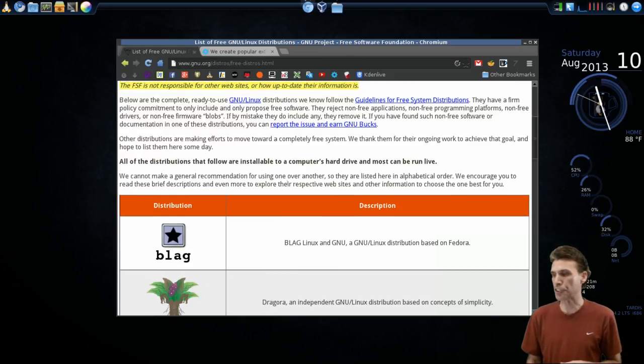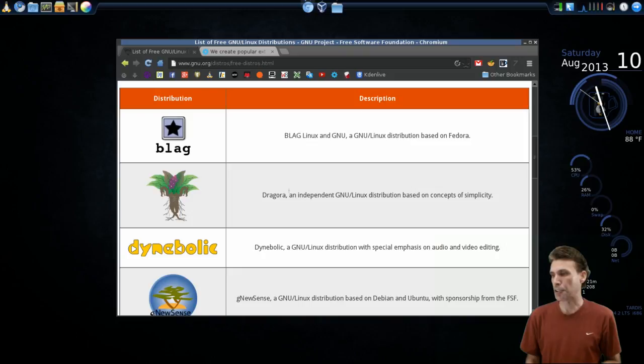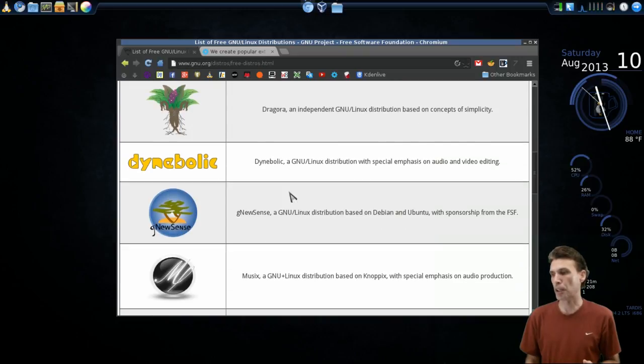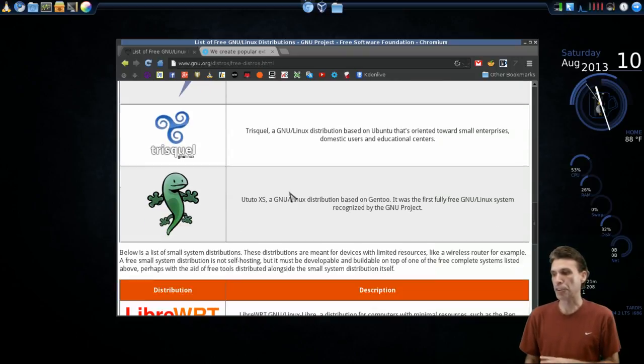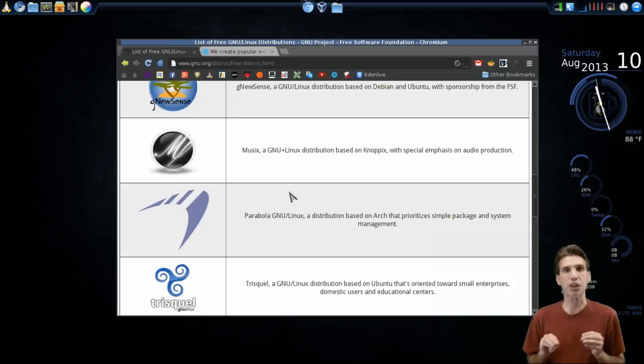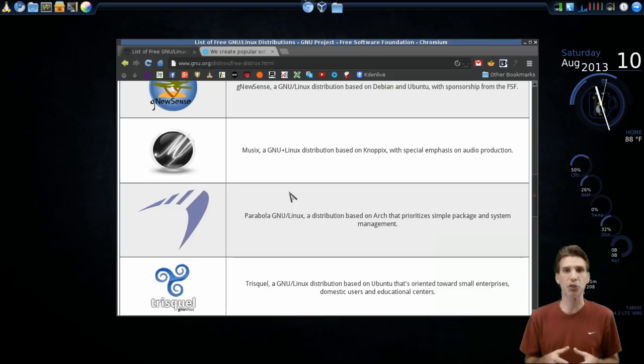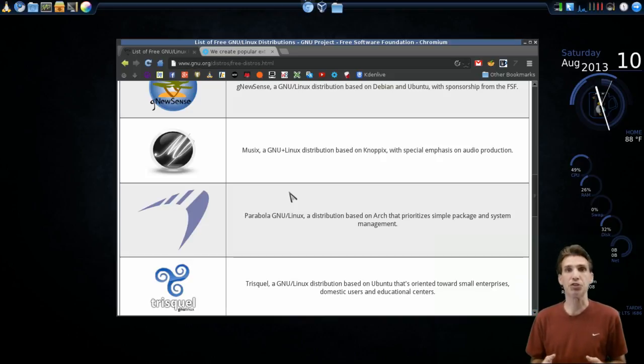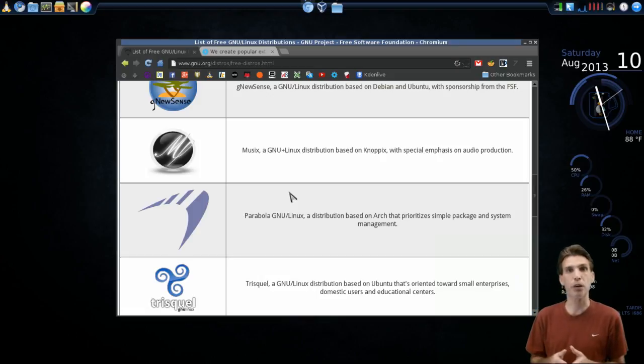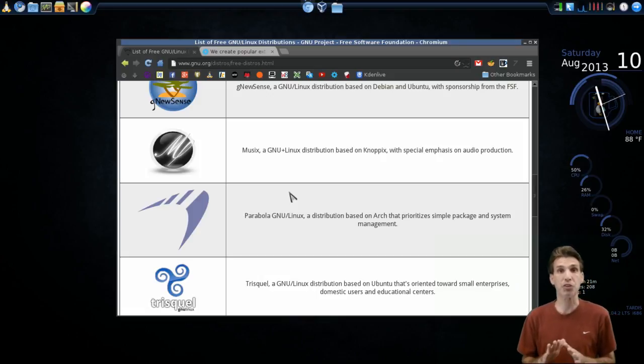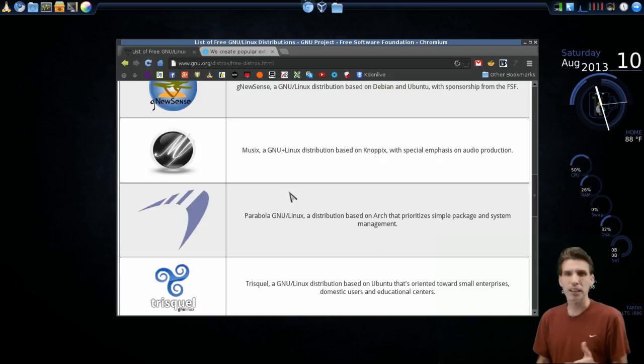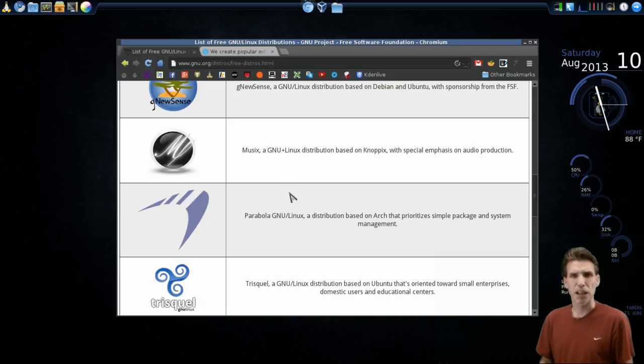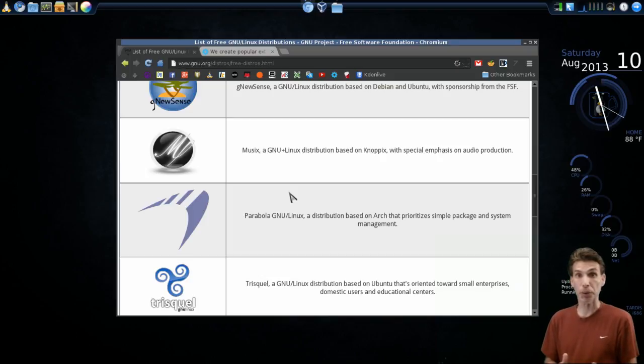Linux distributions in this listing, such as Blag, Dragora, Dinabolic, GNU Sense, and all these others that are listed here, whenever I review one of these distributions, I will refer to these distributions and only these distributions as GNU Linux. Distributions such as Ubuntu, Mint, and others like that that have non-free software, I will refer to as just plain Linux.